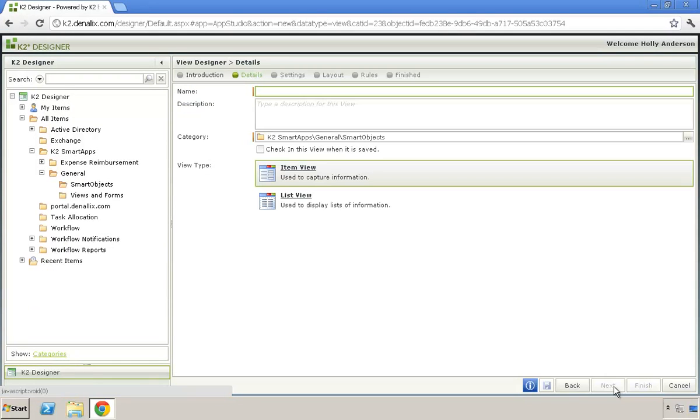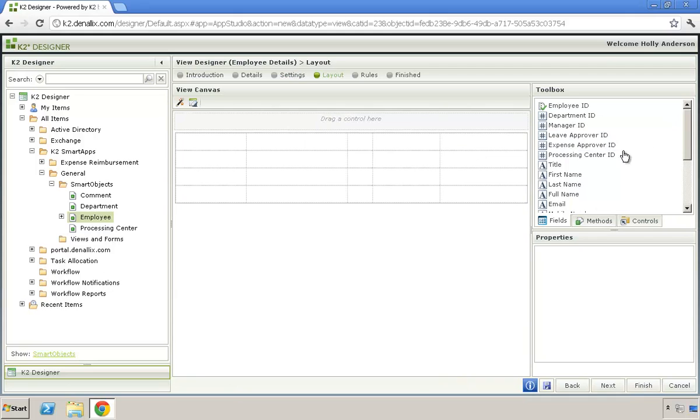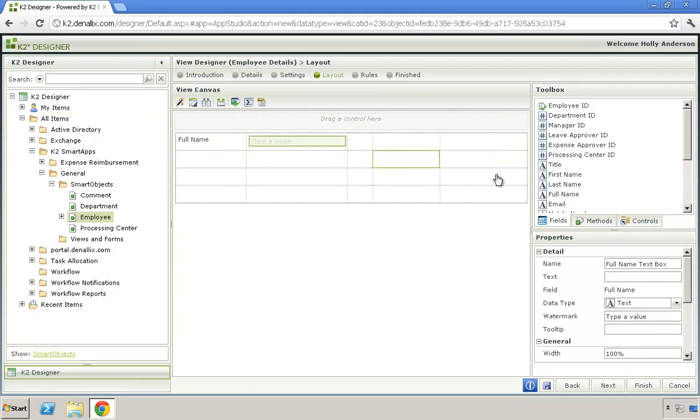With K2 SmartForms, you can easily create views to interact with your K2 SmartObjects. Using the K2 Designer's drag-and-drop functionality, you can quickly build views with as much detail and functionality as you need.